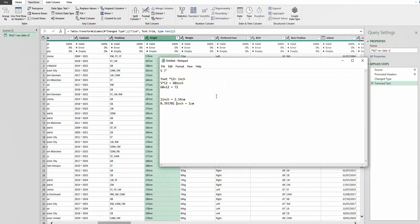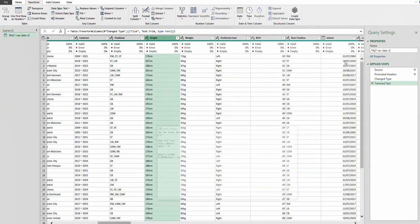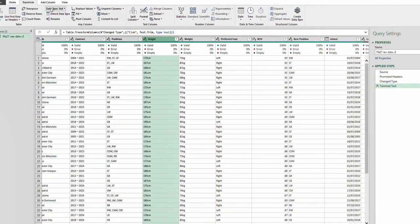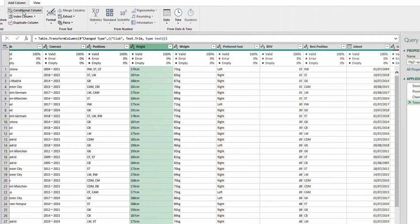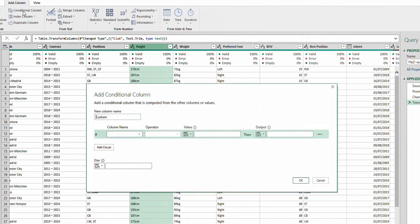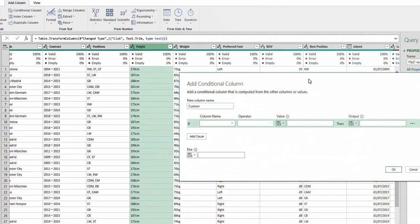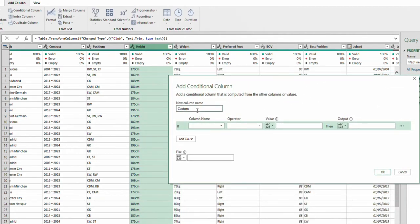First we're going to create two conditional columns — one introducing 12 and the second introducing the decimal 0.39. To do that, go to Add Column and click Conditional Column. I like naming columns something I'll remember, so I'll call this one 'Multiply by 12.'